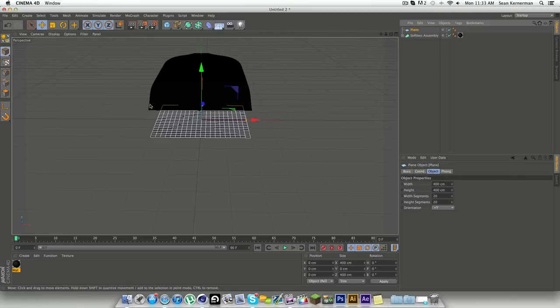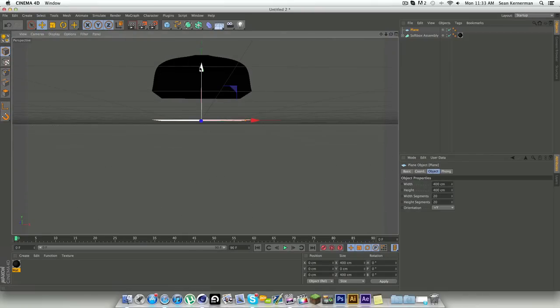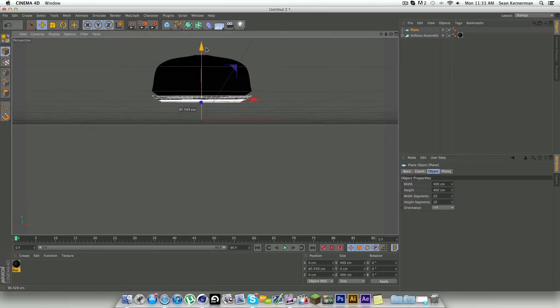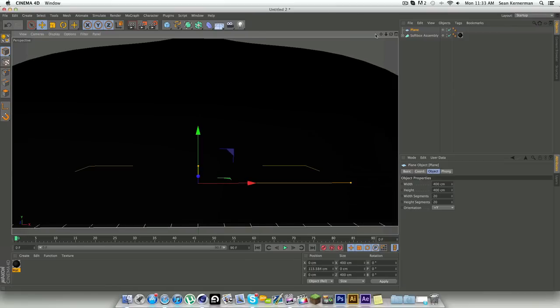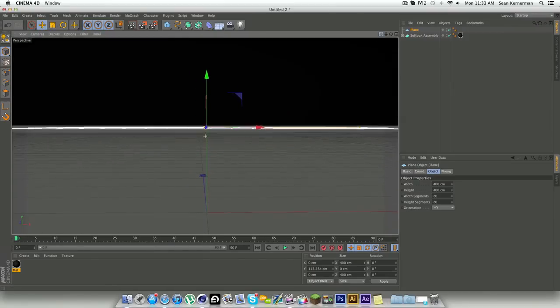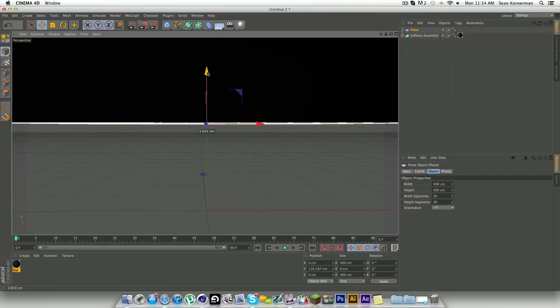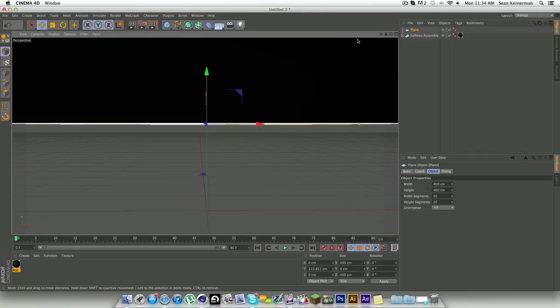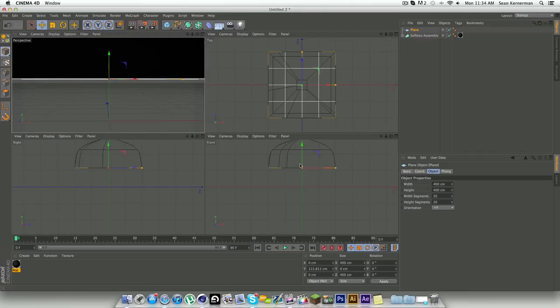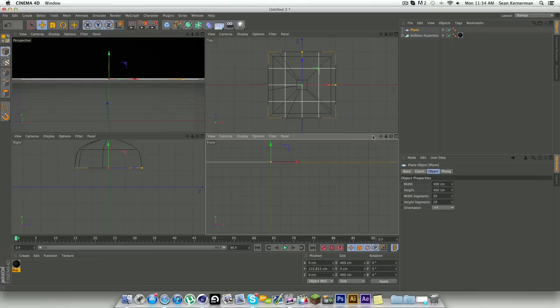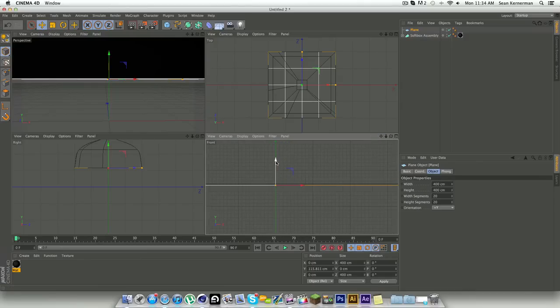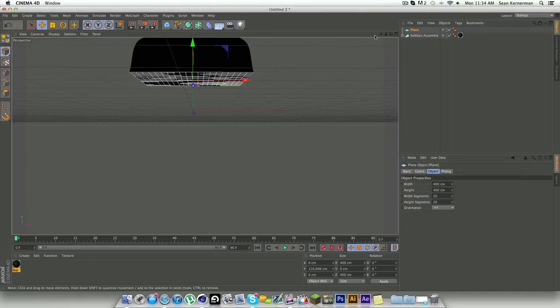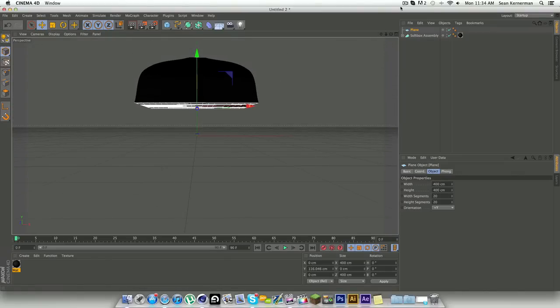This does not have to be perfect, but I like to try and get it somewhat close. You can also go into your four panel view and just kind of mess with it here. That's good for me, so now we got our plane on here.